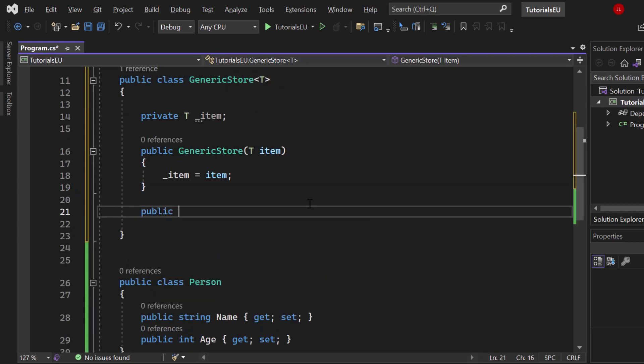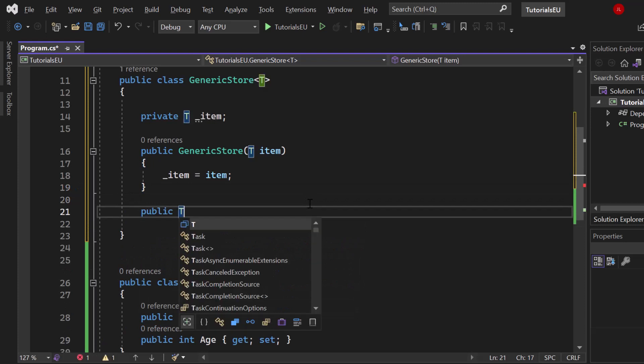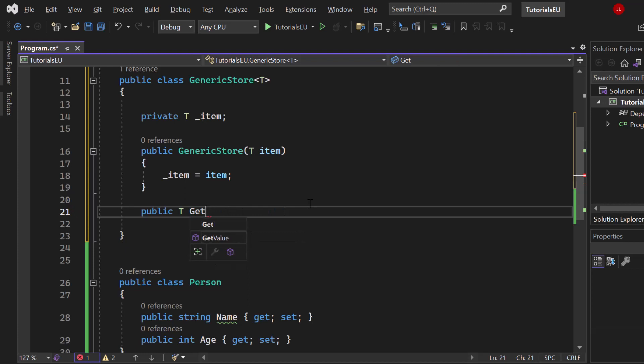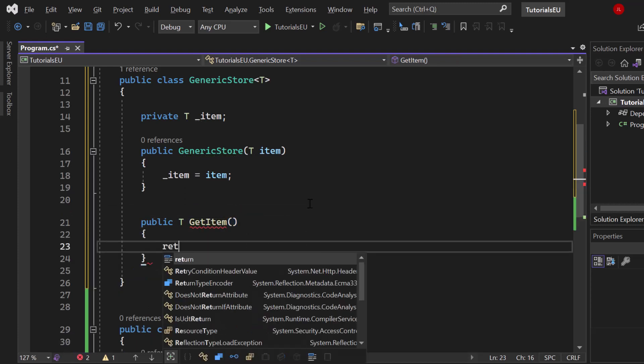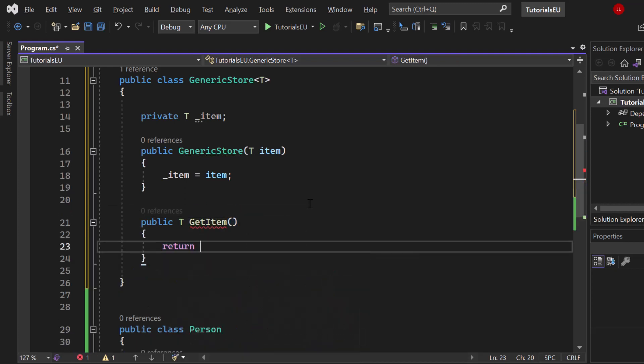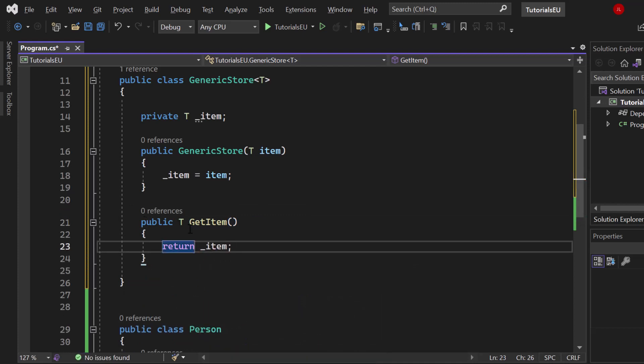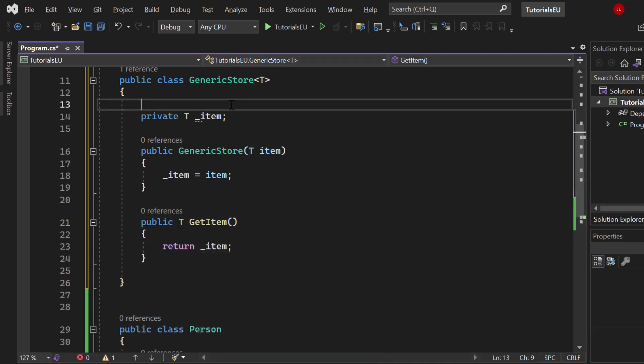Finally, we have a method which returns an element of type T. Let's call it GetItem. That returns an object with the correct data type, which is our item. So we return an item of type T, which is that stored item right here.